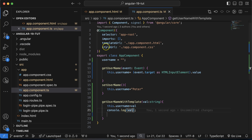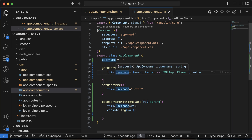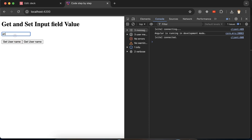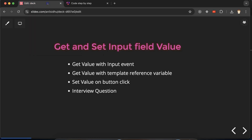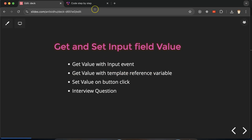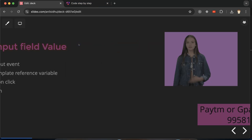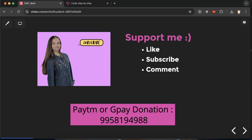We can't display the name on button click because the h2 already updates on typing. If we comment out the input event binding, the h2 stops updating on typing, and now clicking 'get username' shows the value correctly. This is how we can get value with the input event as well as on button click. In interviews, they may ask how to define a template reference variable. Thank you for watching — if you have any doubts, ask in the comments.